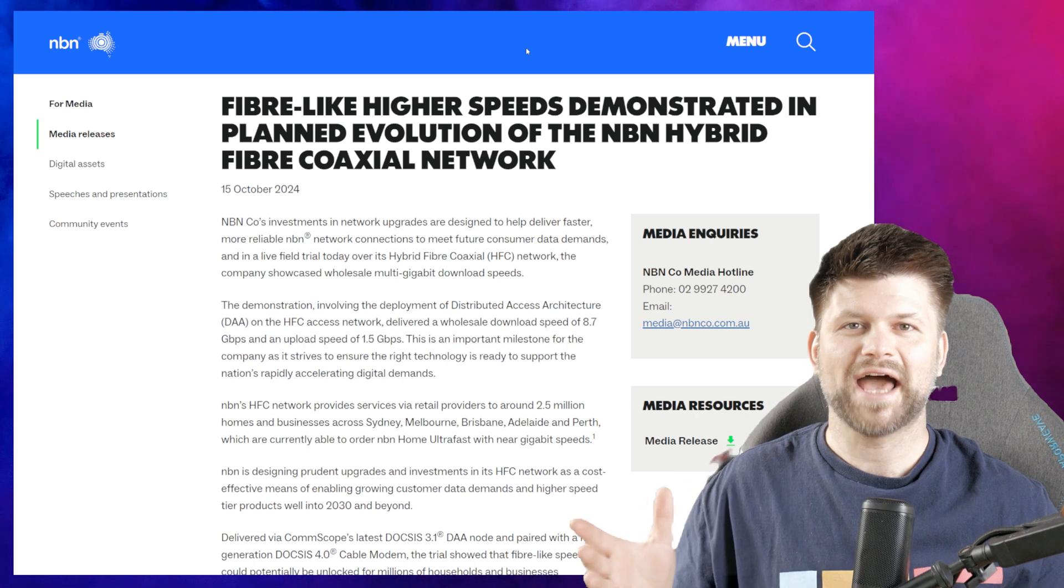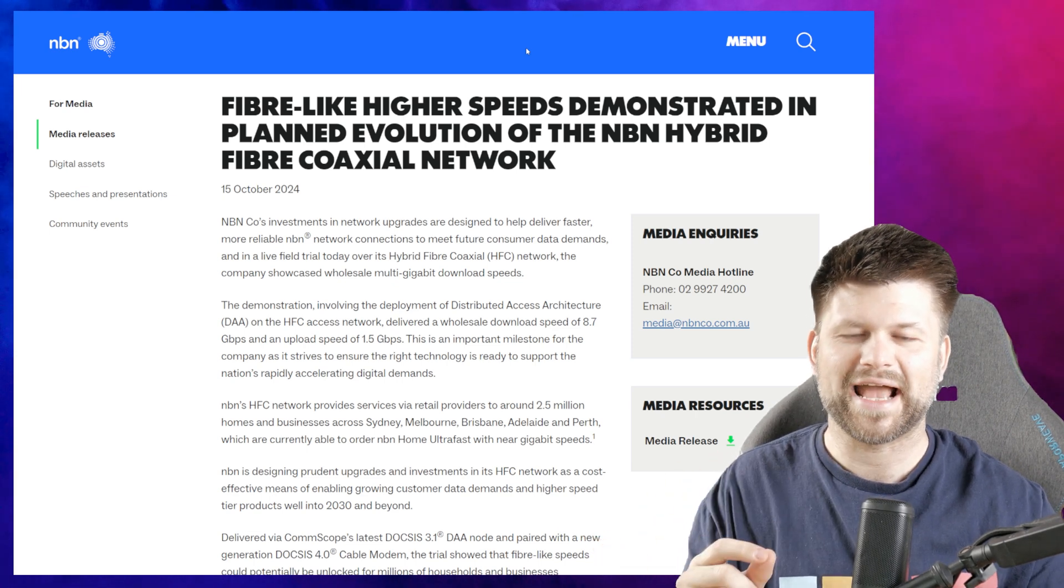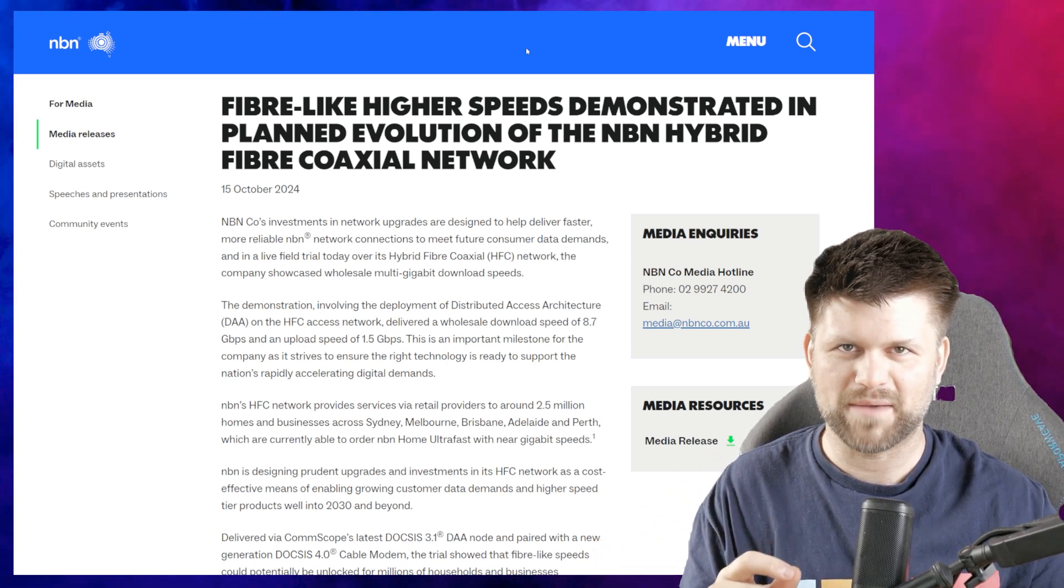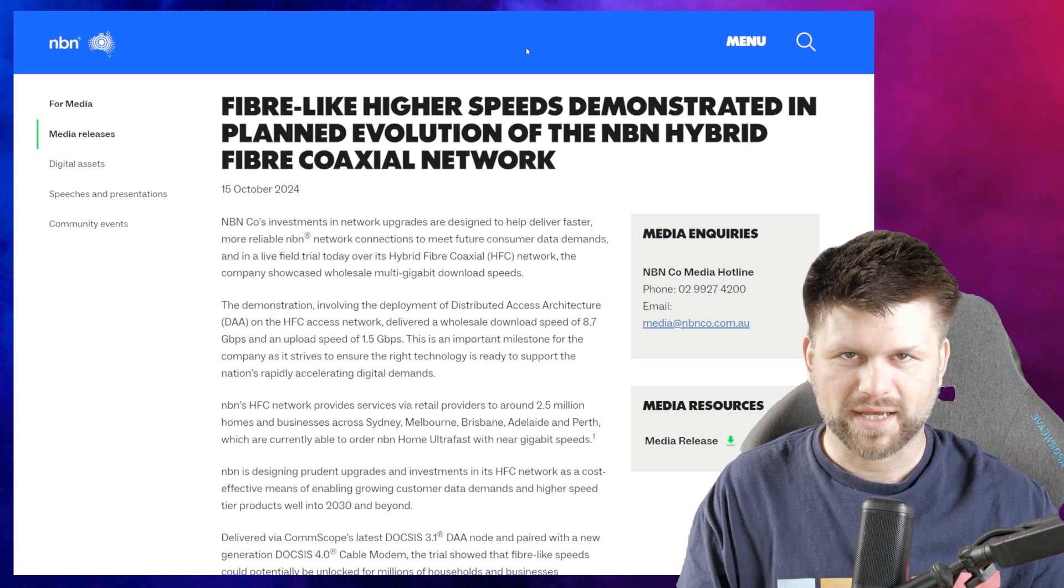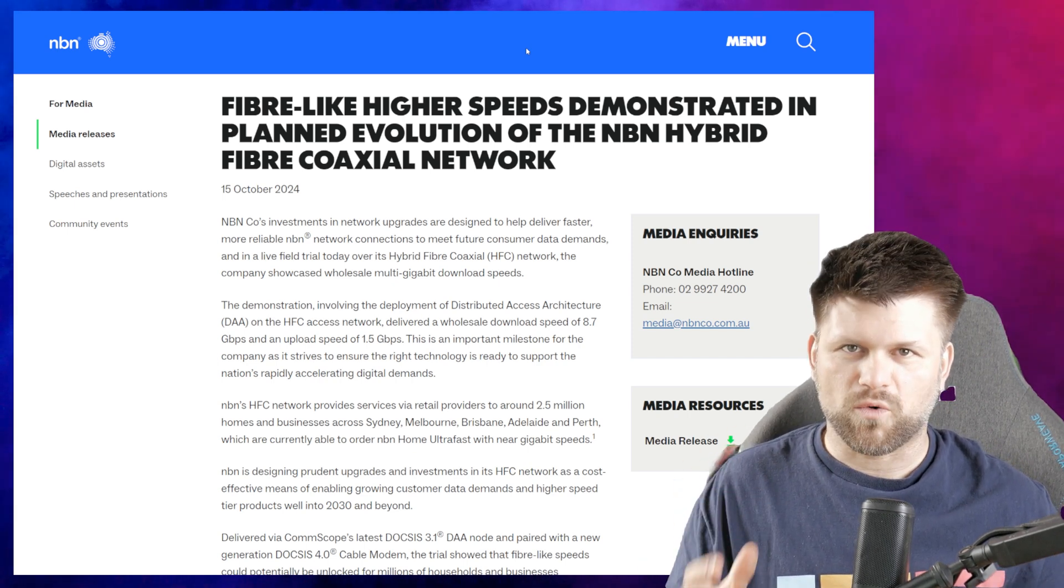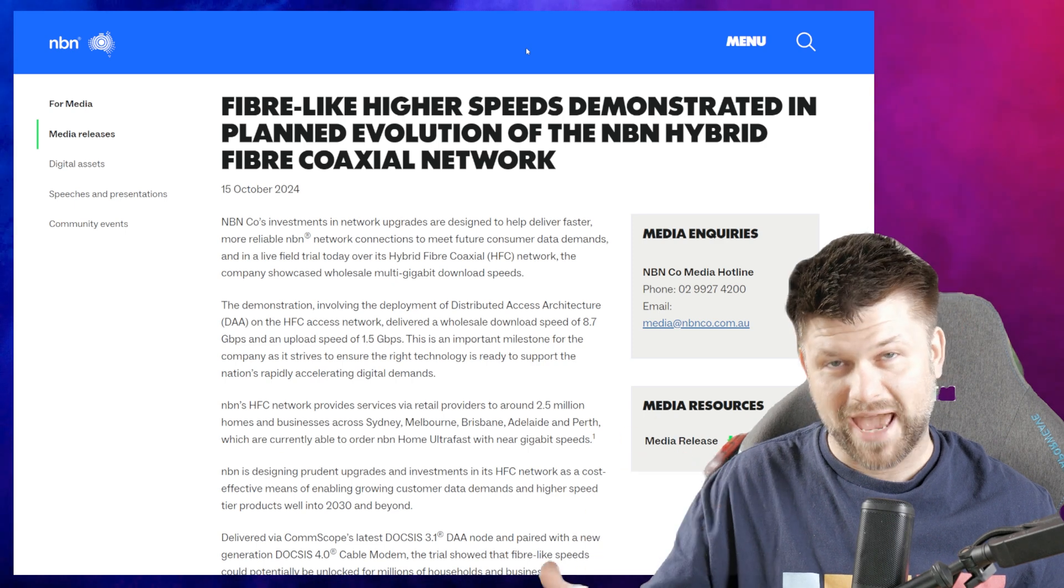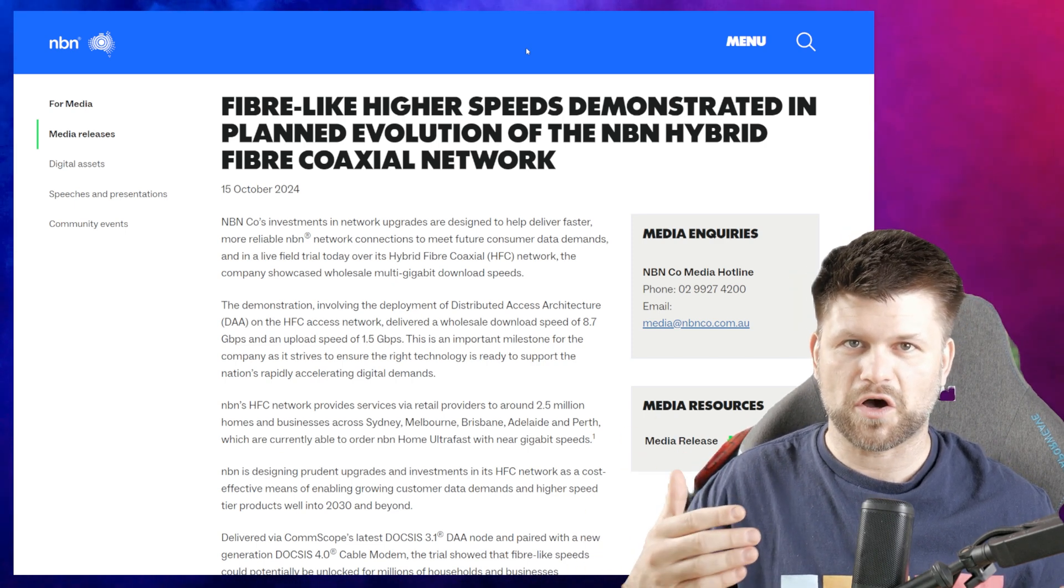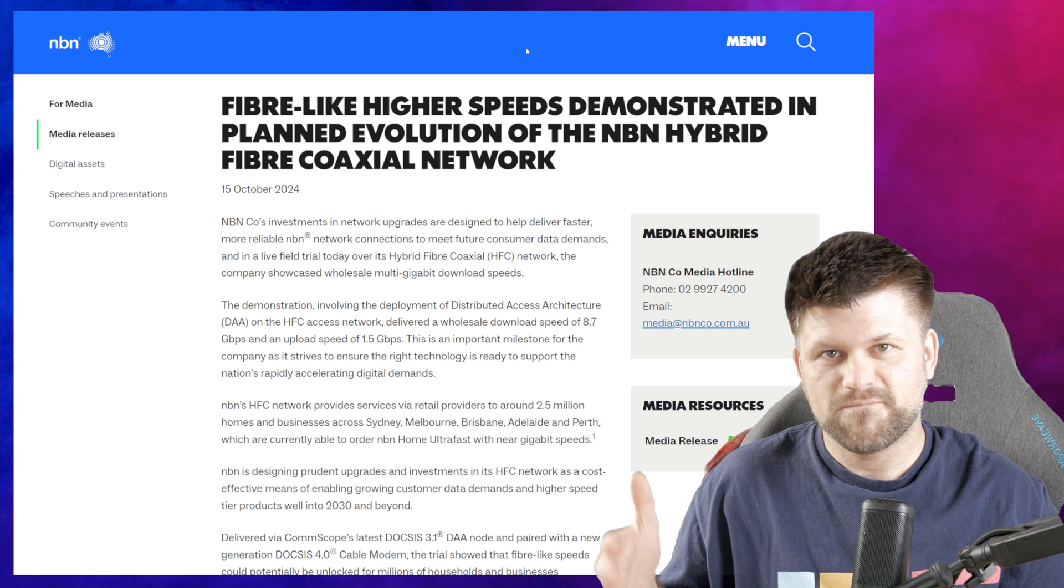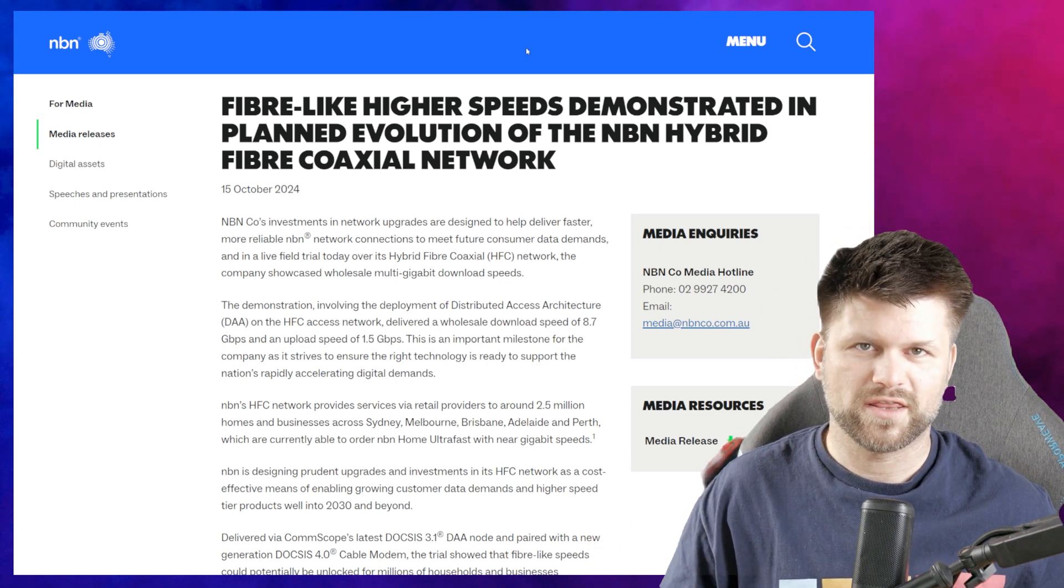Fiber-like higher speeds demonstrated in planned evolution of the NBN hybrid fiber coaxial network. I understand NBN Co doesn't want to upgrade HFC to fiber because of the costs when they could potentially achieve fiber-like speeds with a few upgrades.